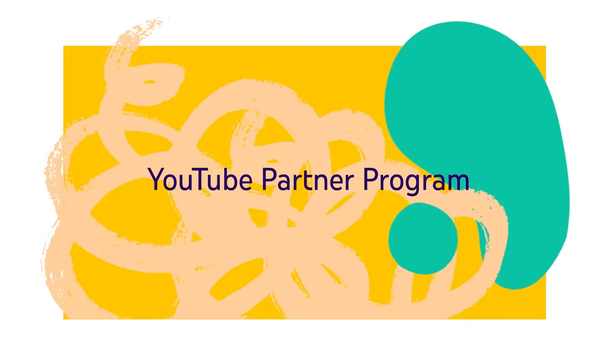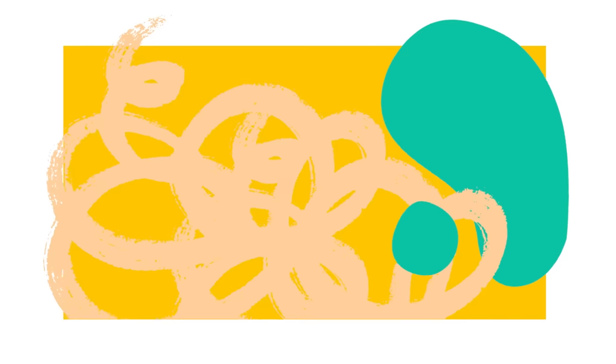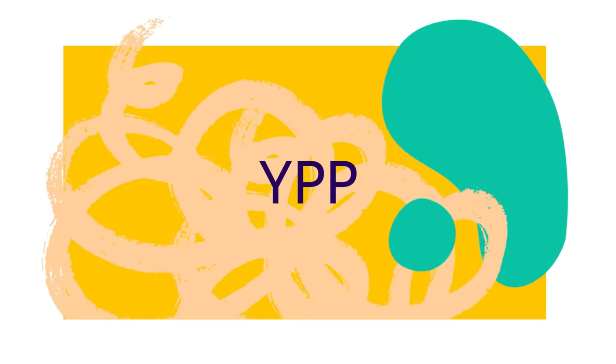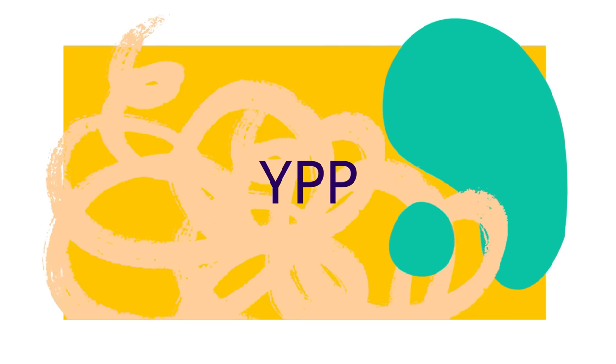The YouTube Partner Program, also known as YPP, gives creators access to more resources and to our monetization features.